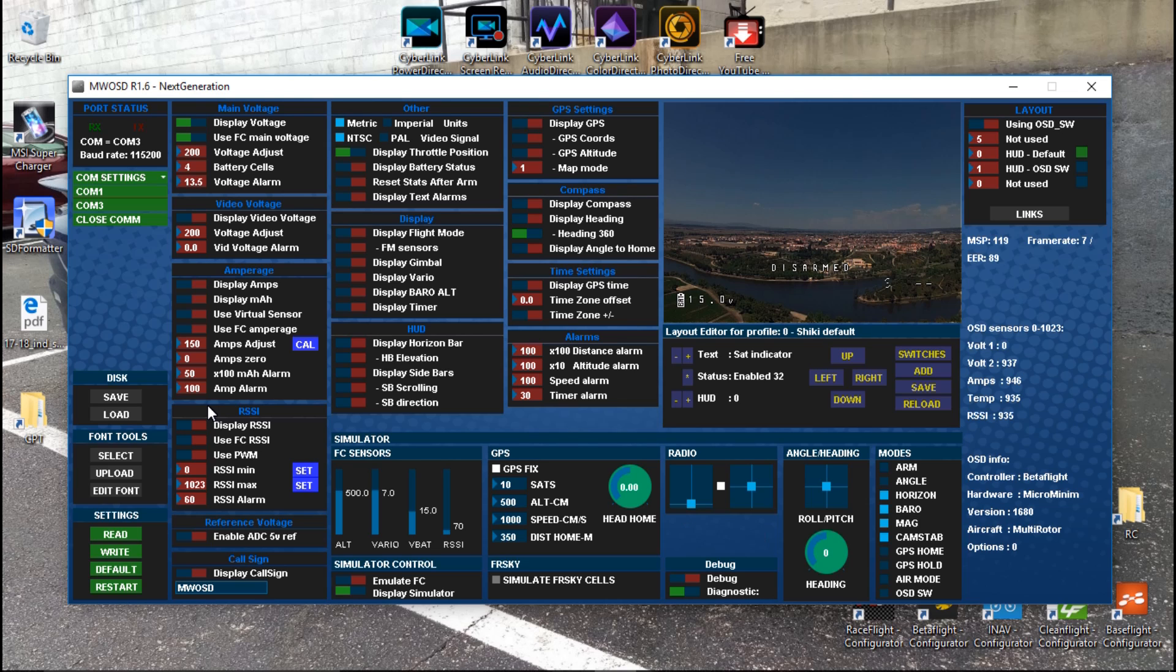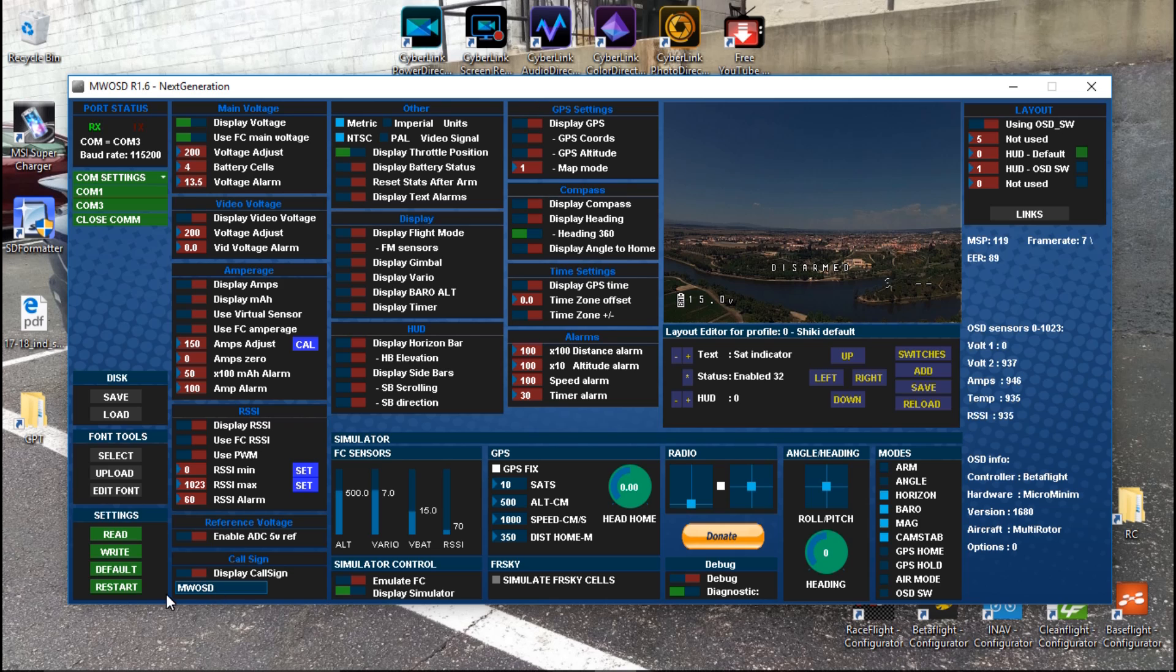Same thing goes for RSSI and all this other stuff. If you are using FrySky receivers, I do have a video showing you how you can get the RSSI to go from your receiver or your transmitter to the receiver, and then the flight controller. The flight controller will relay that to the OSD. I'll leave you a link to that one as well. If you do want a call sign, which is going to be your name or your nickname or racer number or whatever you want, then you can change that here.